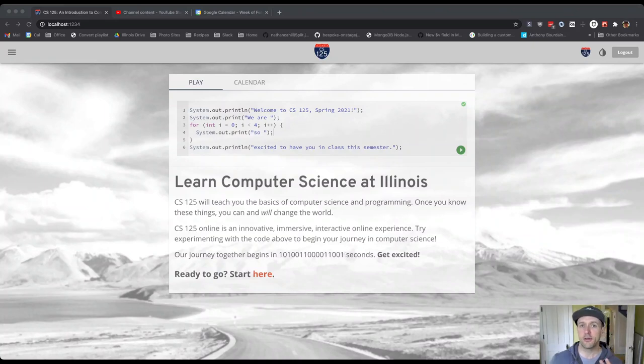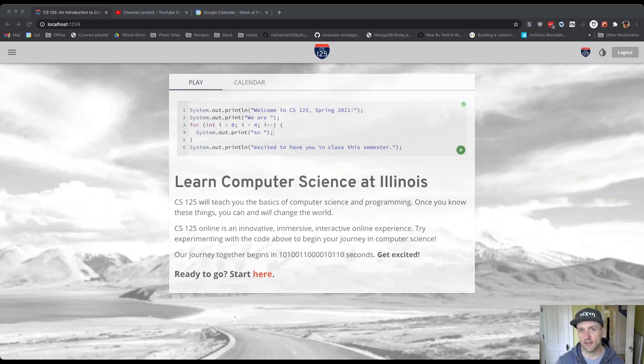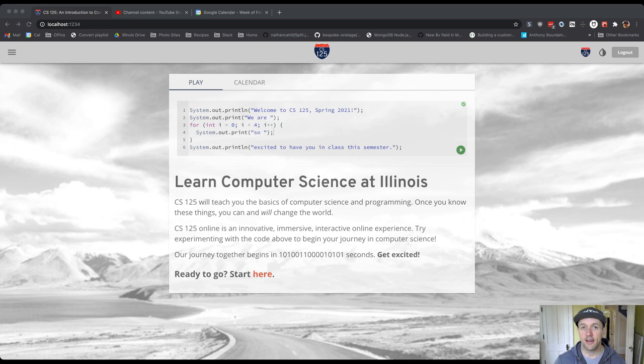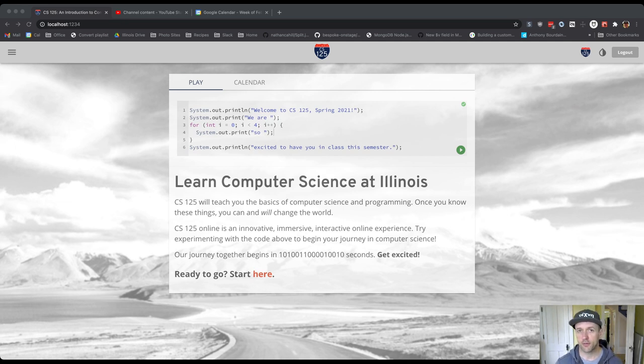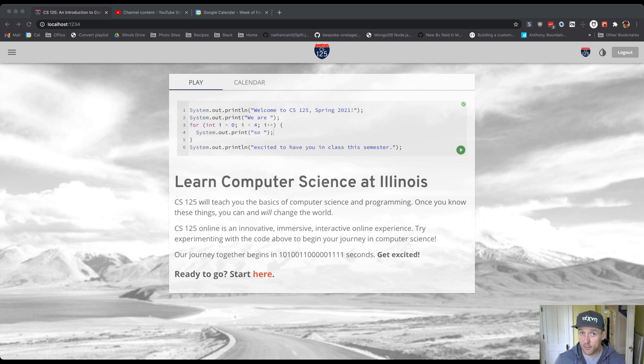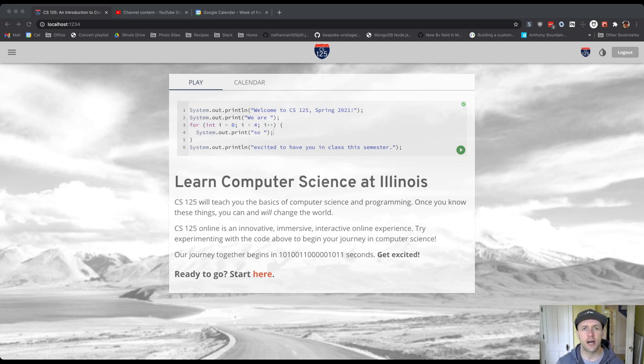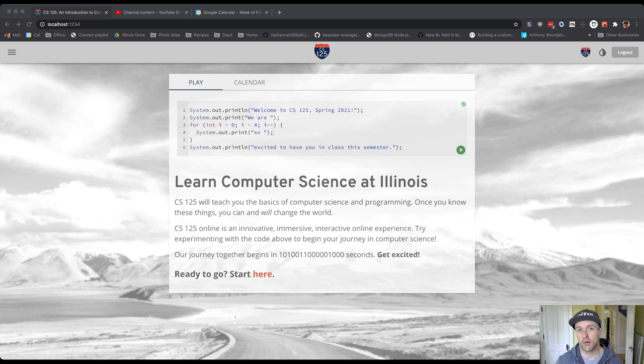The most important component of CS125 are the daily lessons. That is how we teach you. The daily lessons replace lecture, which we don't have. They replace a textbook which you don't have to buy. They replace all sorts of other pretty terrible online materials that we don't force you to acquire or to use.